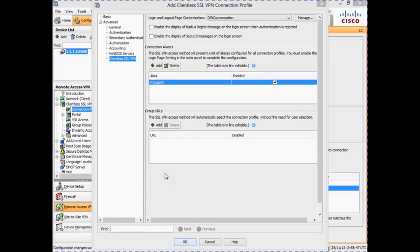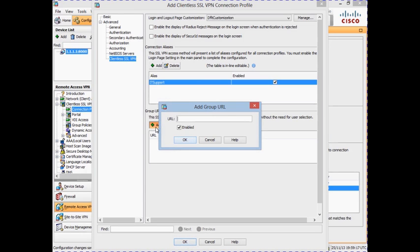Next we will add the group URL, which performs the same function as the alias but instead of the user selecting an option from a drop-down box, the user has a specific URL that connects them directly to the appropriate profile. To add the URL, click the Add button below the Group URL section. In our example we enter https://152.65.2.1/ITsupport as our group URL. Ensure the Enable option is ticked and click OK.